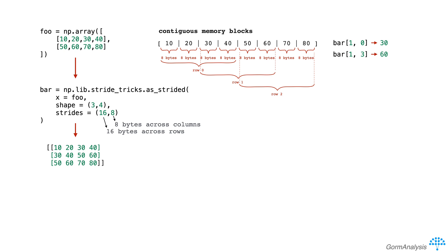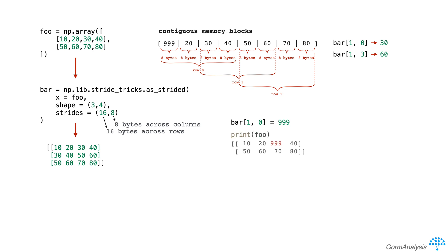Now, it's really important to note that bar is a view of foo. So if we modify bar, we'll also be modifying foo. For example, if we do bar[1,0] = 999 and then we print foo, notice that foo gets modified even though we changed bar.